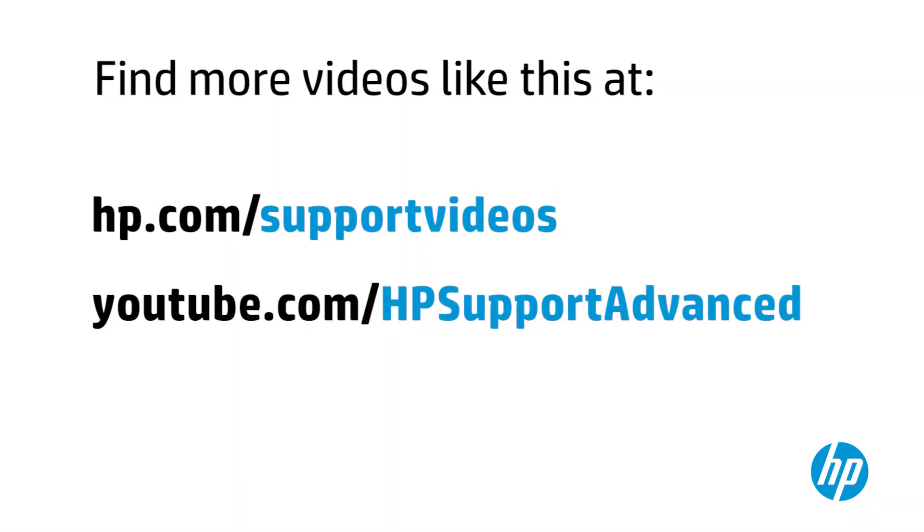You can find additional helpful videos at hp.com/support/videos and on our YouTube channel.